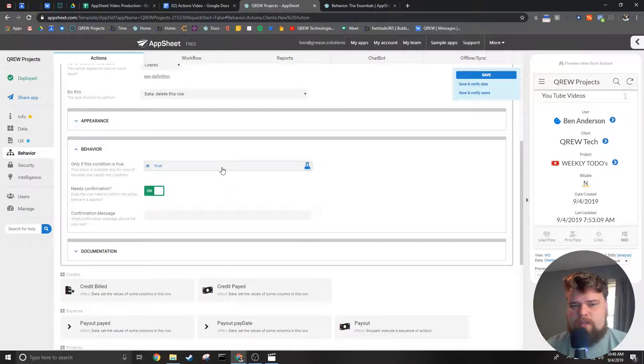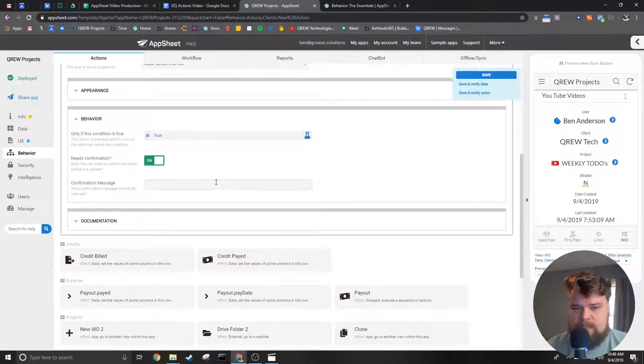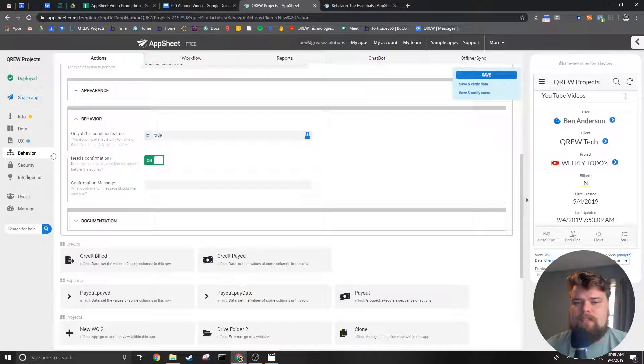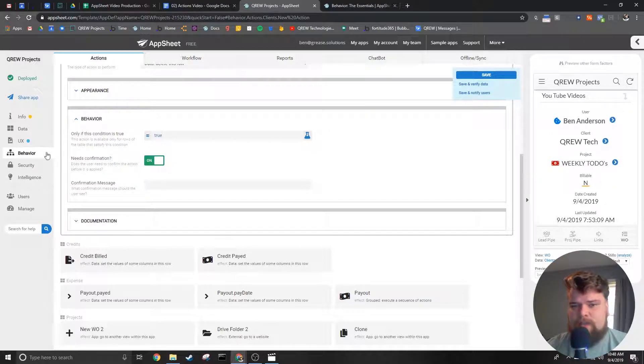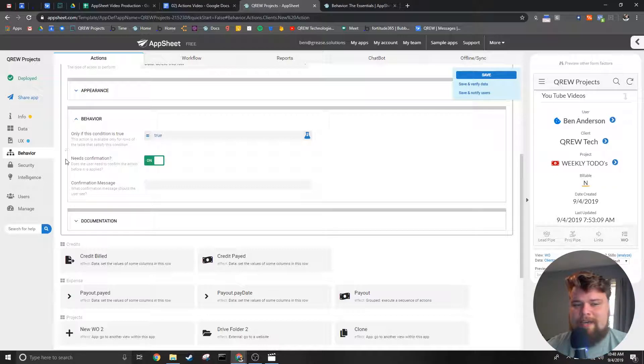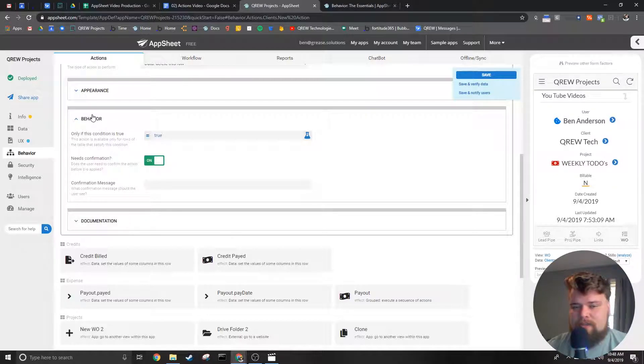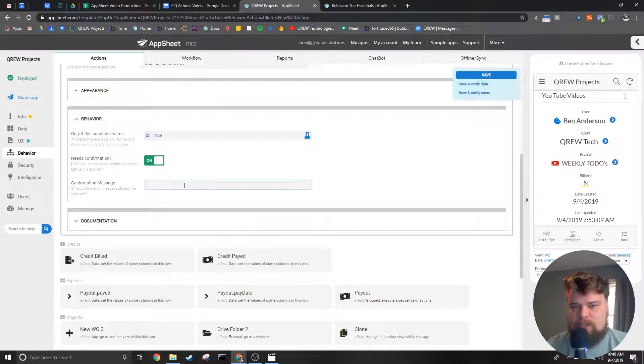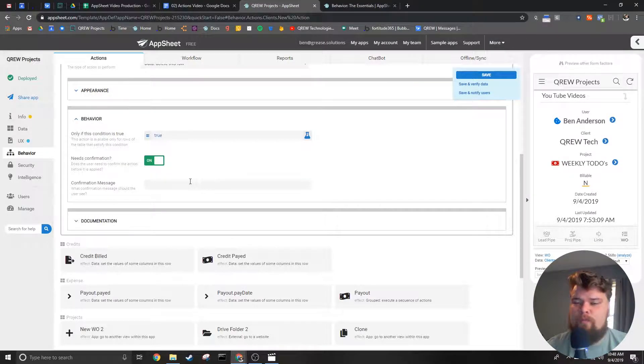The last two pieces here are when you want the user to have to confirm that they meant to hit the action. This is very useful for things that can't be undone like deletes and you can change what is said inside the confirmation text right here.